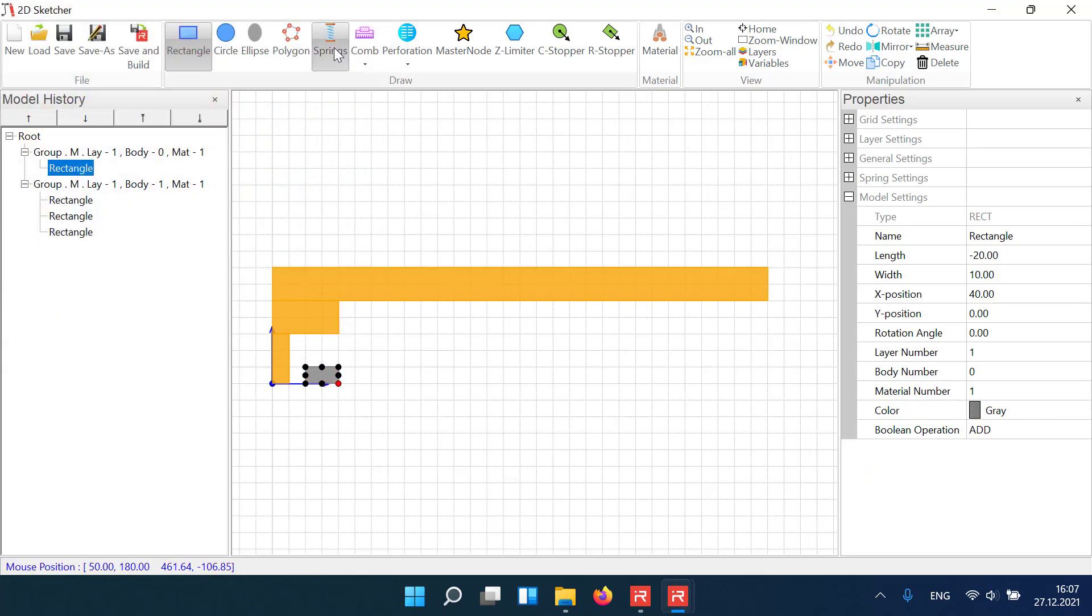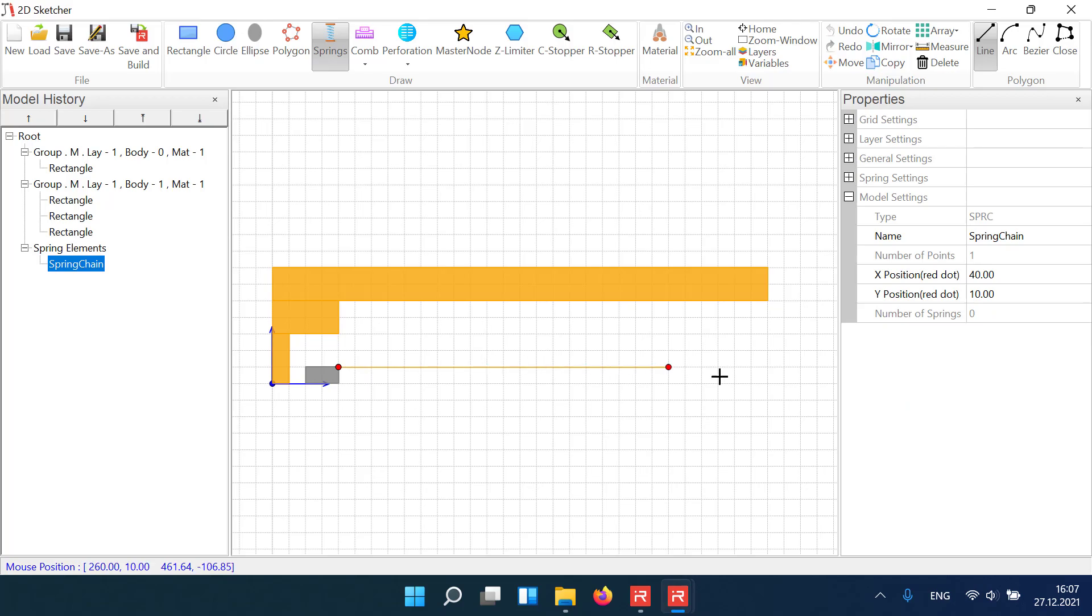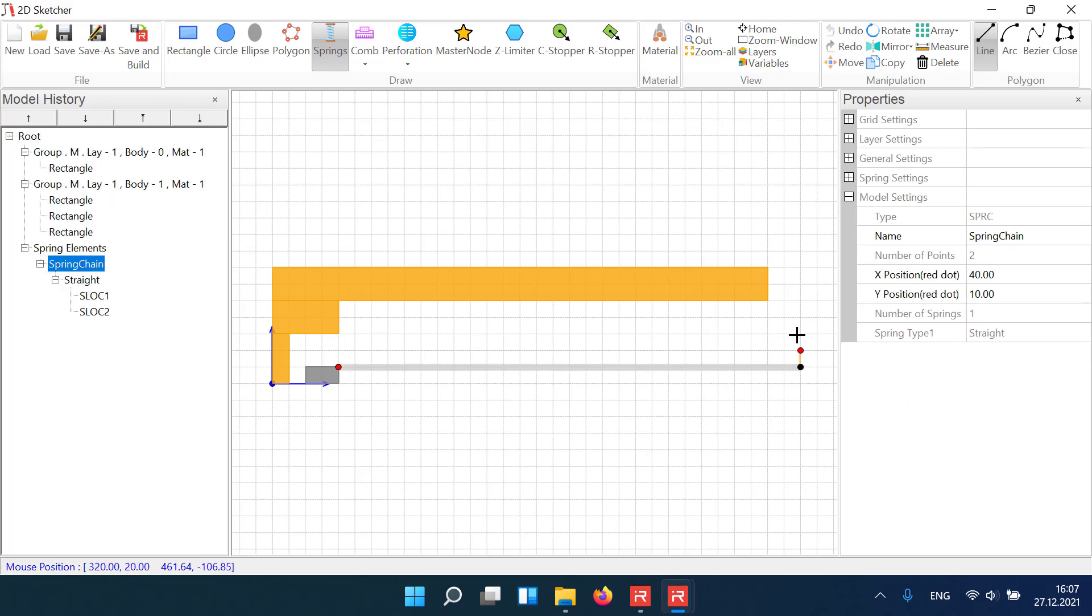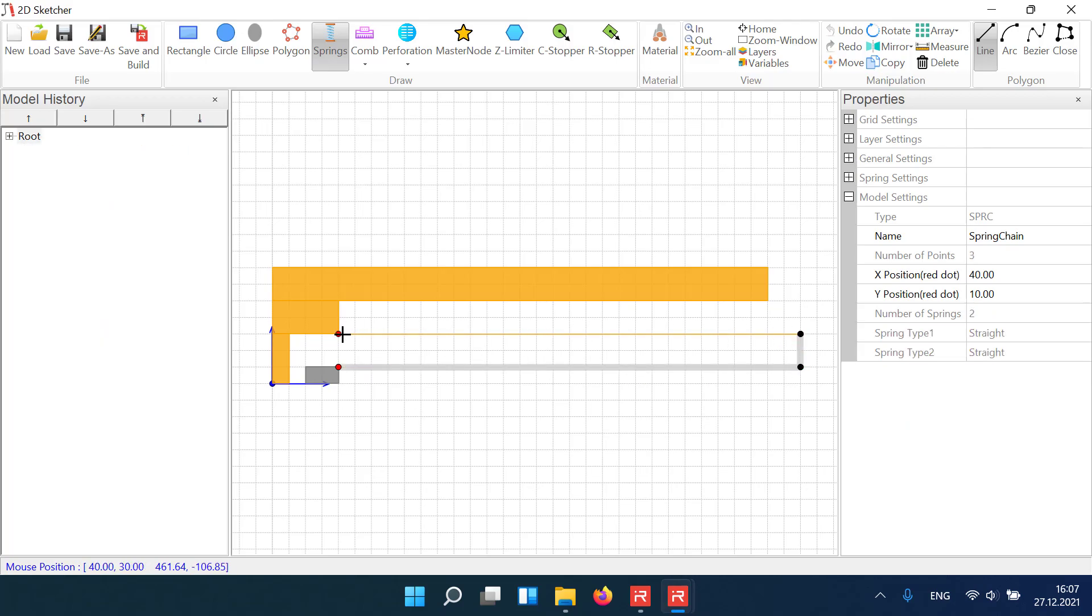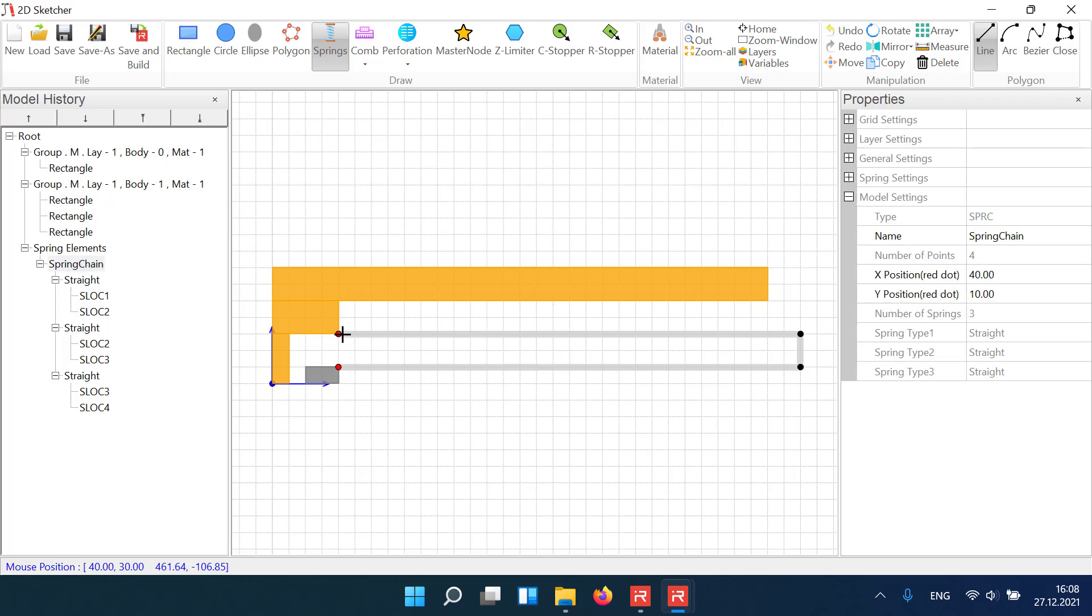Suspension springs can be defined by a series of straight or curved lines. We start at the gray anchor, define two connecting points in the open space, and finish the folded beam on the orange mass body.